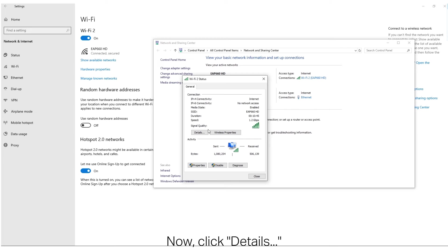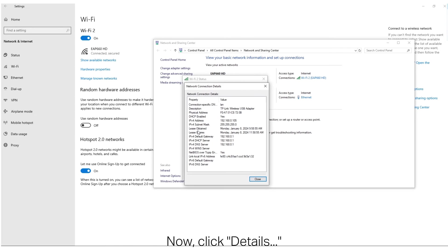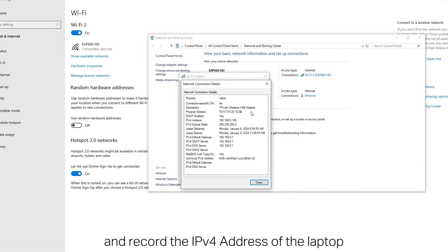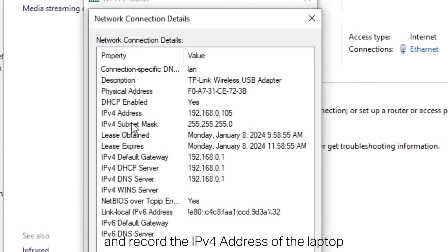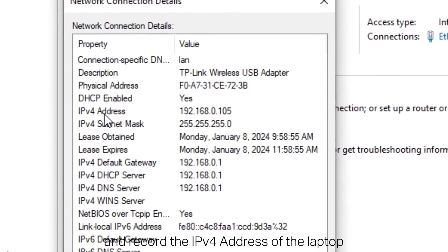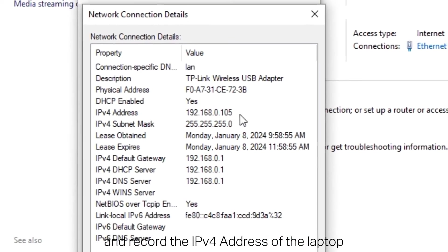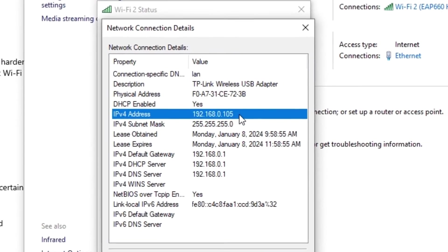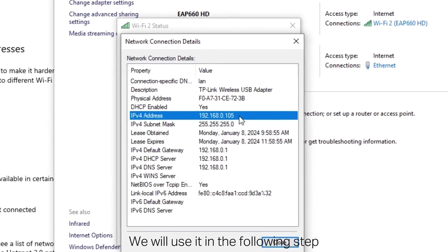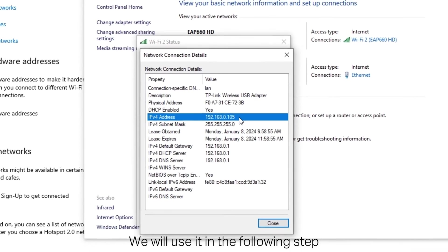Now, click Details and record the IPv4 address of the laptop. We will use it in the following step.